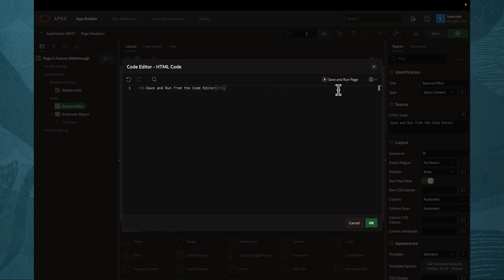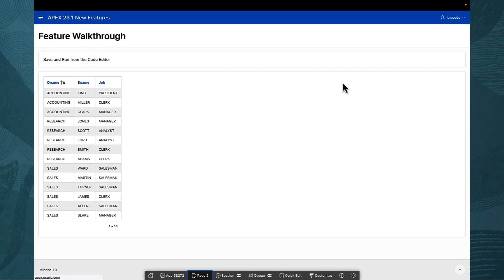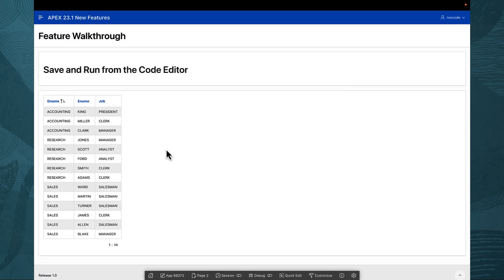A single click on this button or a quick keyboard shortcut will not only save and validate your code, but also launch the page and display the results right before your eyes.